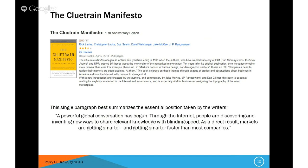Here's one of the most powerful and visionary quotes from the Cluetrain Manifesto: 'A powerful global conversation has begun through the internet. People are discovering and inventing new ways to share relevant knowledge with blinding speed. As a direct result, markets are getting smarter, and getting smarter faster than most companies.'